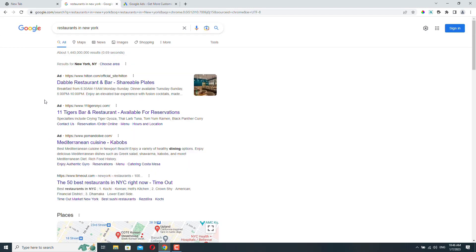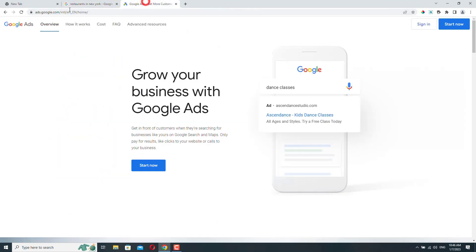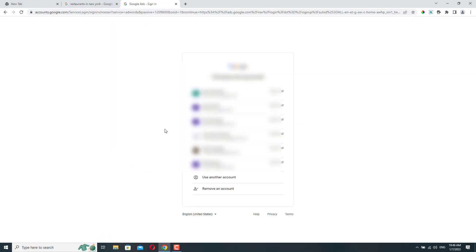To create a new Google Ads account, you need to go to ads.google.com and you need to have a Gmail account. So here you need to click start now and use your Gmail account to log in.